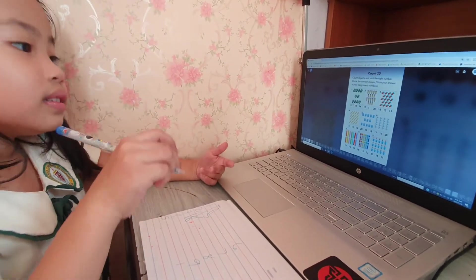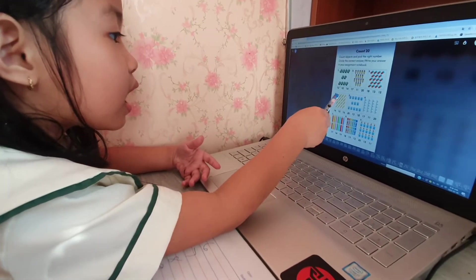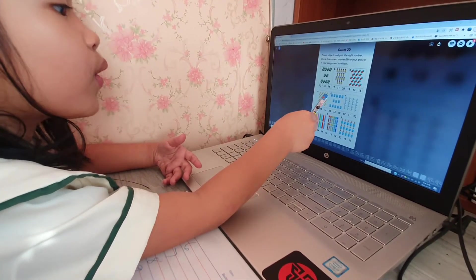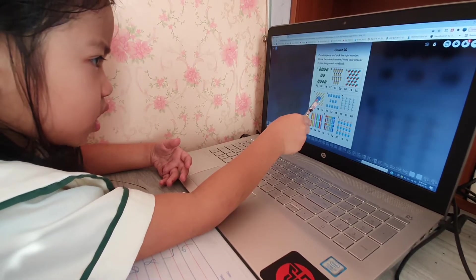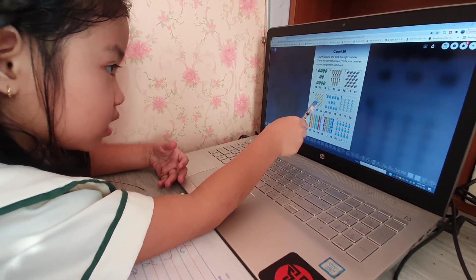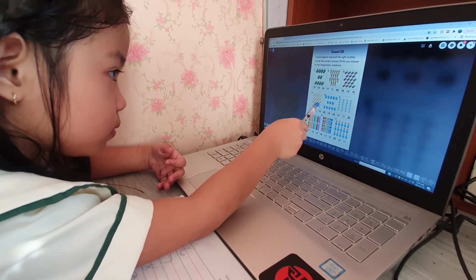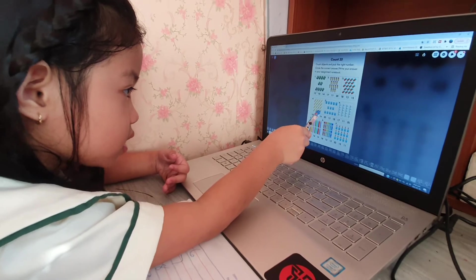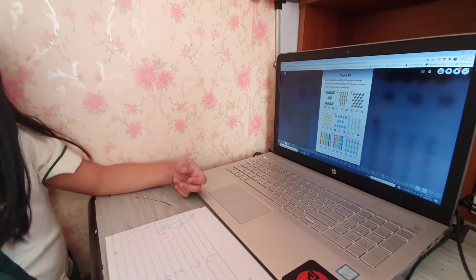Number 4. 1, 2, 3, 4, 5, 6, 7, 8, 9, 10, 11, 12, 13, 14, 15, 16. My answer is 16.